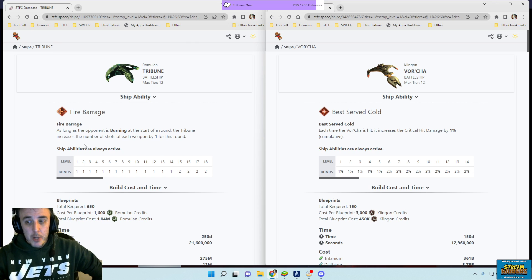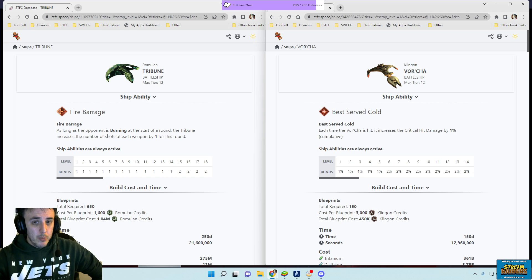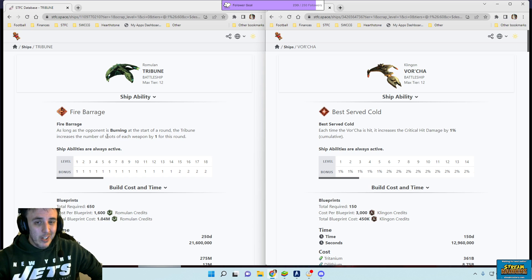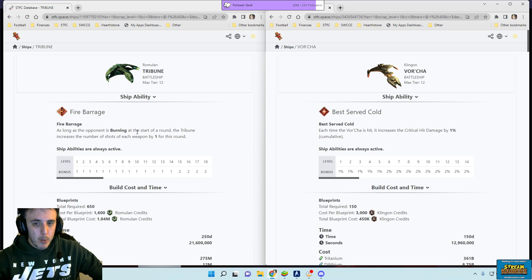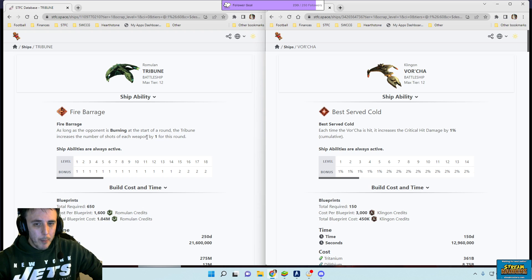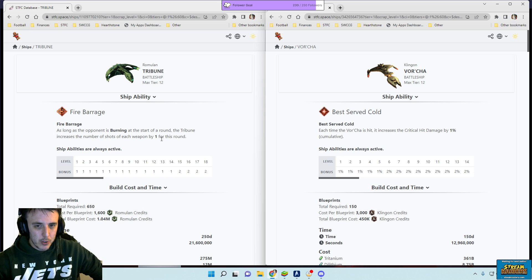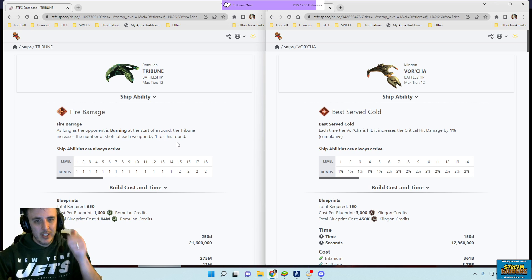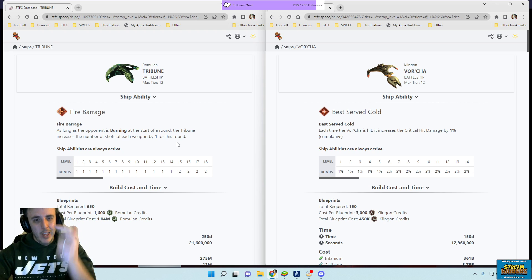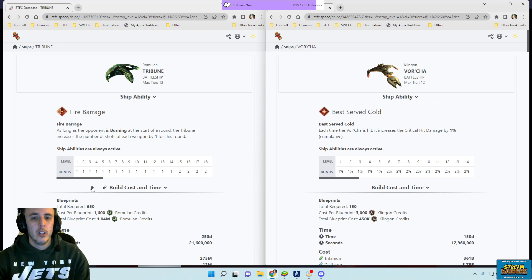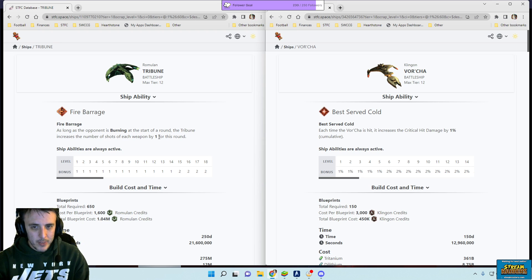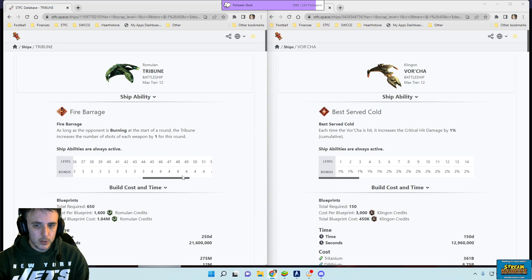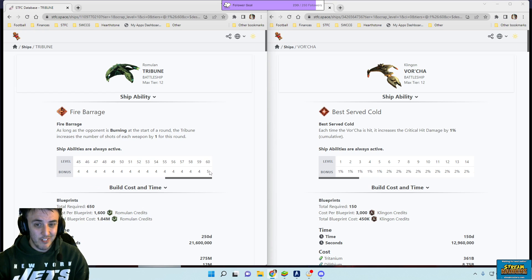First off, the ship ability on the Tribune is awesome. I have to point that out and it makes you almost want to get one. As long as the opponent is burning at the start of the round, the Tribune increases the number of shots of each weapon by one for this round. This stacks by the way with officers that boost weapon shots like Miles O'Brien, like Rom. And as you tier the ship up, this one changes and it's per weapon and it's per round.